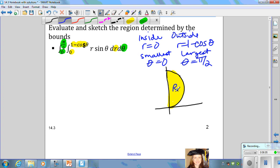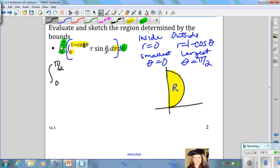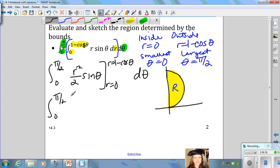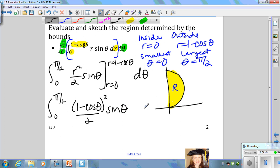Now let's evaluate the inside integral. Since the inside differential is dr, we integrate with respect to r and treat theta as a constant. The antiderivative of r sine theta is r squared over 2 times sine theta, evaluated from r equals 0 to r equals 1 minus cosine theta, then d theta. When we evaluate the upper bound, we get the integral from 0 to pi over 2 of the quantity (1 minus cosine theta) squared over 2 times sine theta d theta.